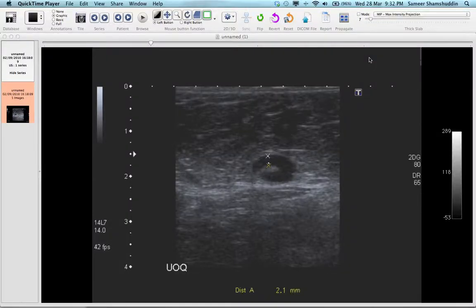Hi, this is Dr. Samir Shamshuddin from OSARICS UK usergroup.org. In this video I shall be demonstrating how to crop patient details or label details from an image or from all the images in an ultrasound series. The same technique can also be applied to a red dot on plain film or patient details in a PET CT scan.